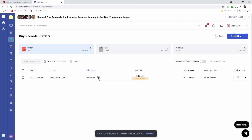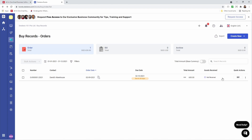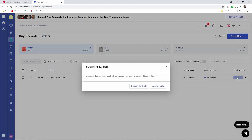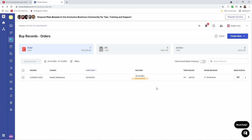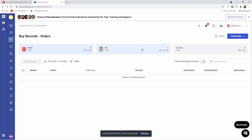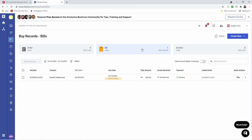Next, let's click on Bill. Inside here it says your order has not been received — are you sure you want to convert this order to a bill? It gives us two choices: convert partially or convert only. We're going to click Convert Only. Now let's click on Bill, and inside here we can see our bill.